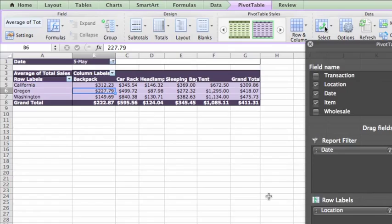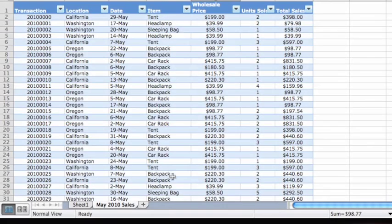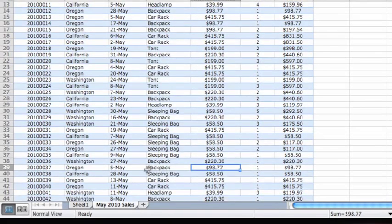And finally, if you ever change any of your source data, for instance, say you change the wholesale price of this backpack.